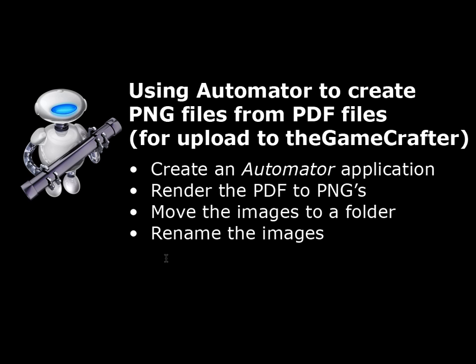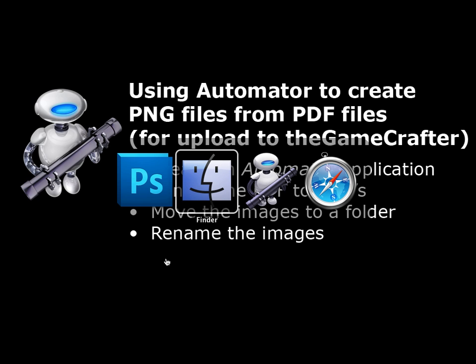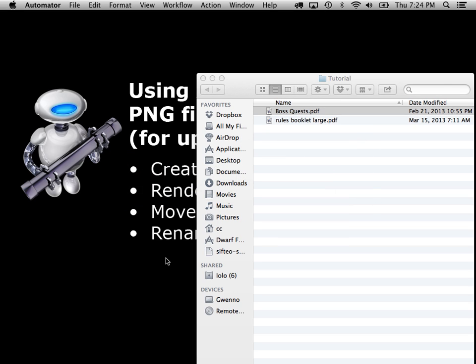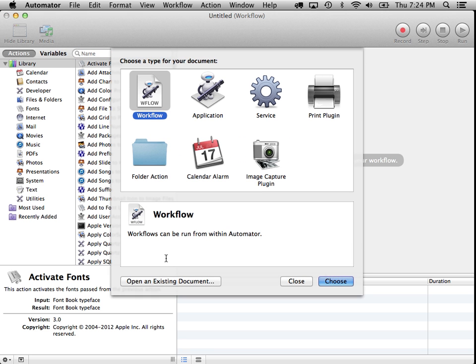So let's take a look and see how it works. You'll find Automator inside your Applications folder, and let's just create a new workflow. We'll hit Command-N.